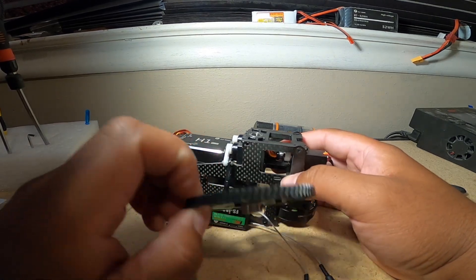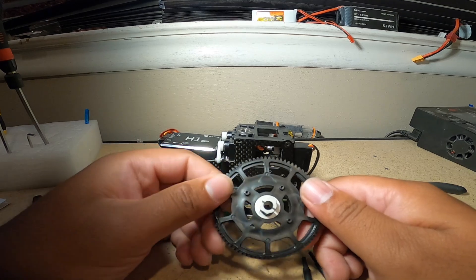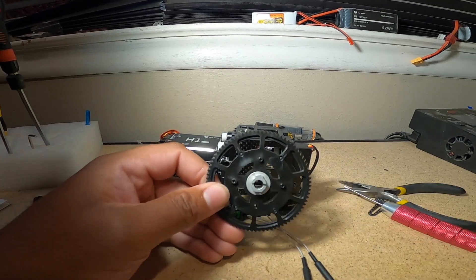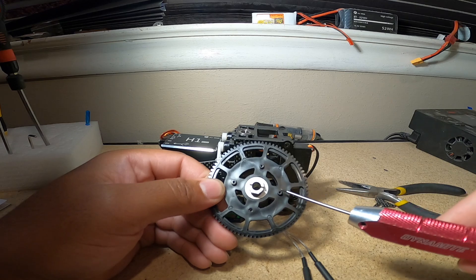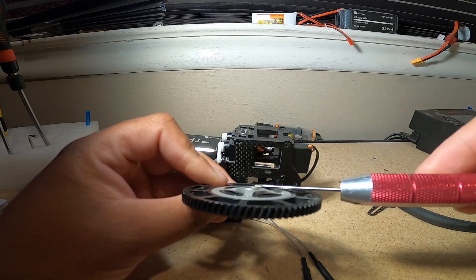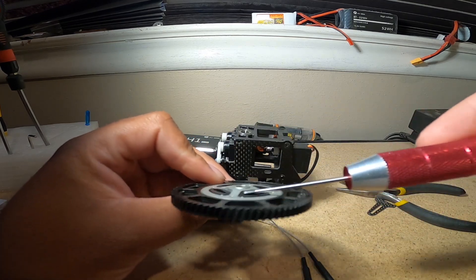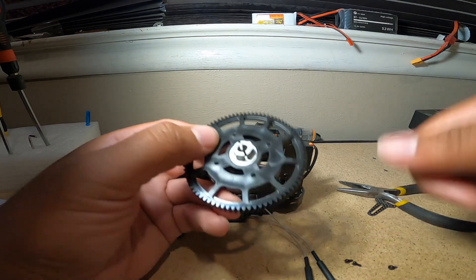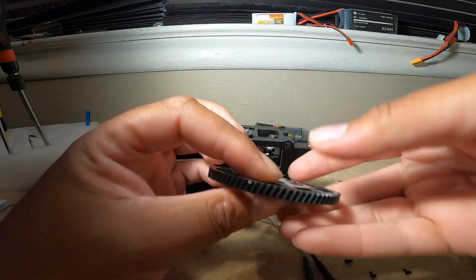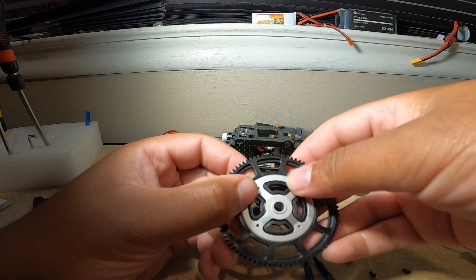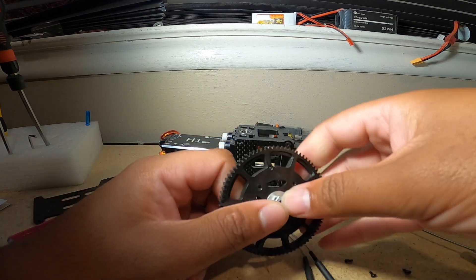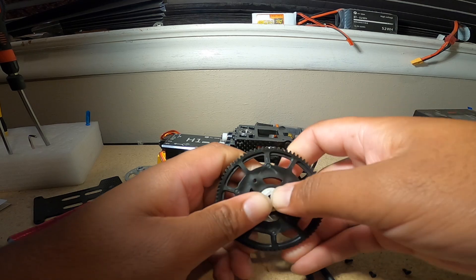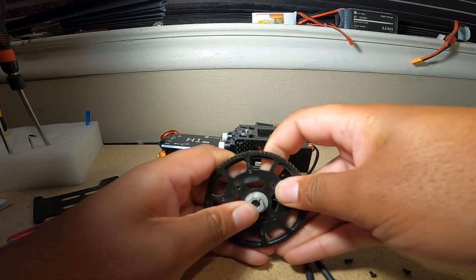And next we unscrew the little hex screws that are holding in this gear plate. Now once that's done, to get this plate out is to push right here. It's just a little bit of pressure and it should just come out, just like that.